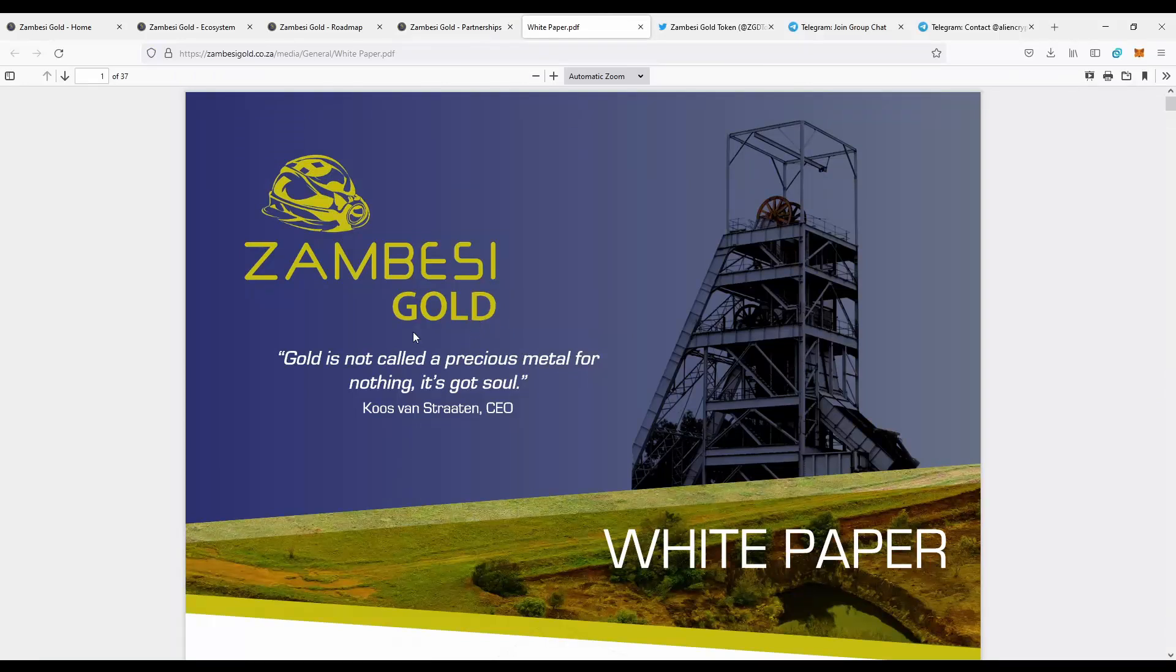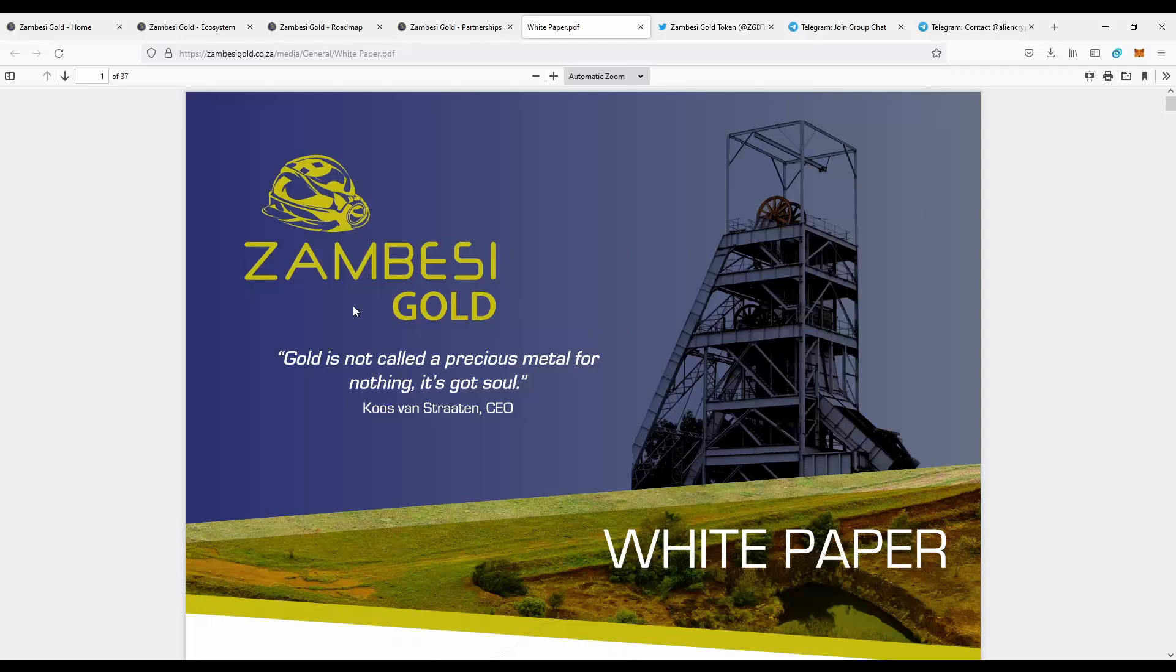There are 37 pages of technical documentation. So if you want to get in-depth information about the gold mines, about the tokenomics, about the detailed flow of the token, you should definitely go to the white paper, since there is every information here.